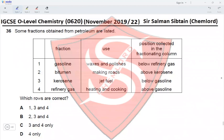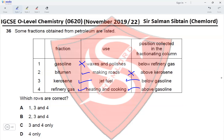Question 36: some fractions obtained from petroleum are listed. Row 1 — gasoline is not used to make waxes and polishes, so row 1 is incorrect. Row 2 — bitumen's position in the fractionating column is below kerosene, not above, so row 2 is incorrect. Row 3 — kerosene is used as jet fuel and is below gasoline (jet fuel ~14 carbon atoms, gasoline ~8) — correct. Row 4 — refinery gas is used for heating and cooking and is above gasoline at the top of the column — correct. Rows 3 and 4 correct makes option C correct.